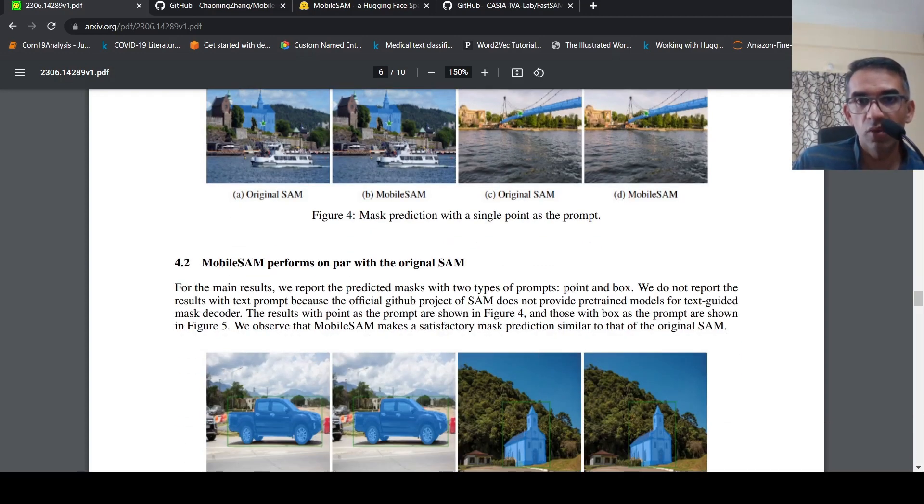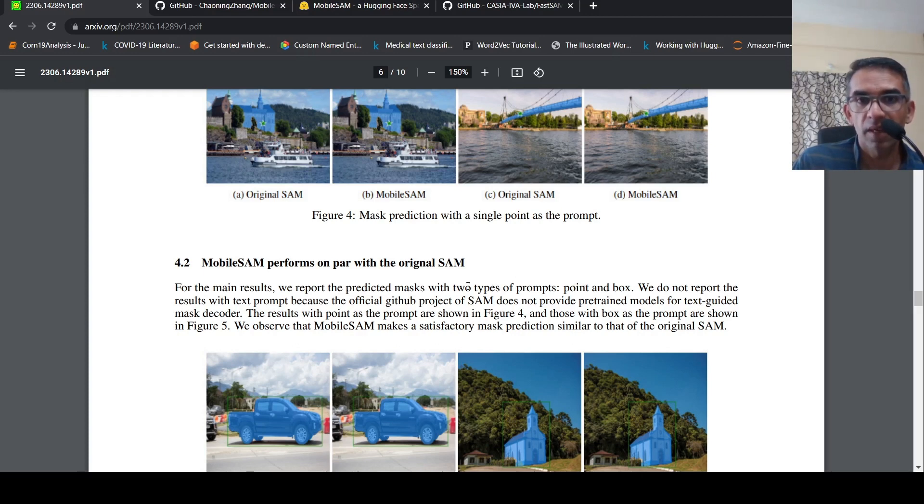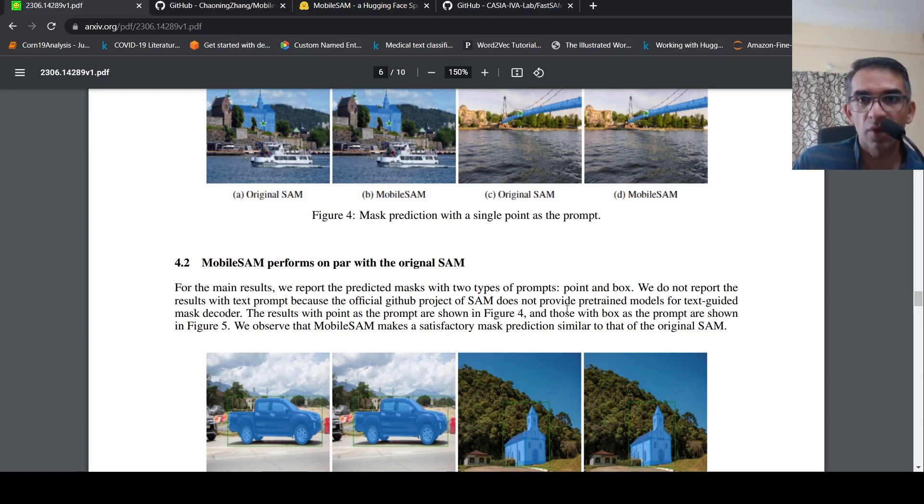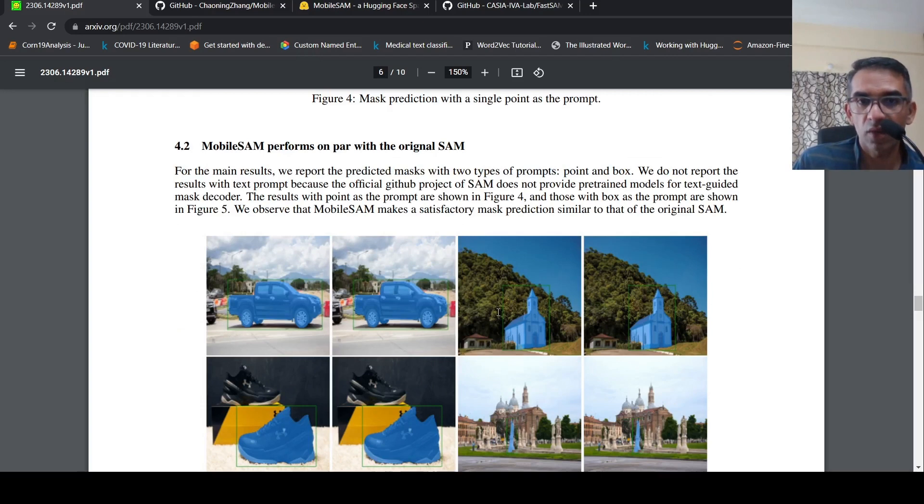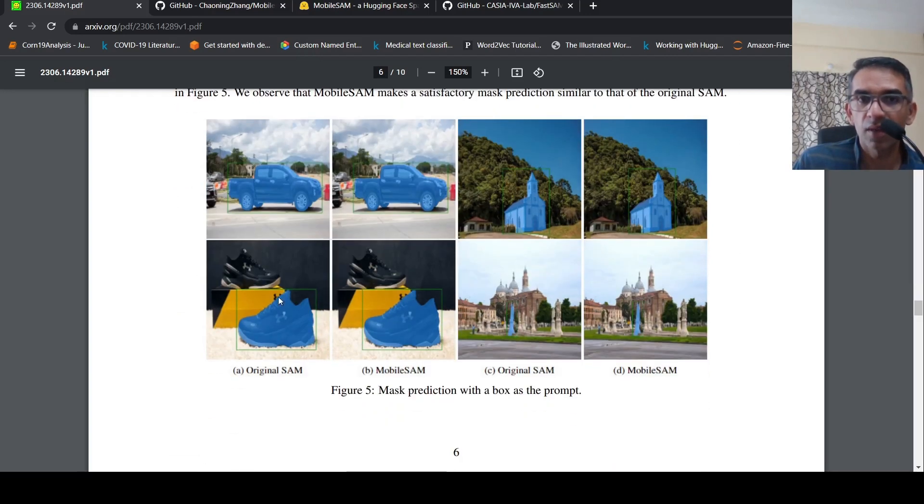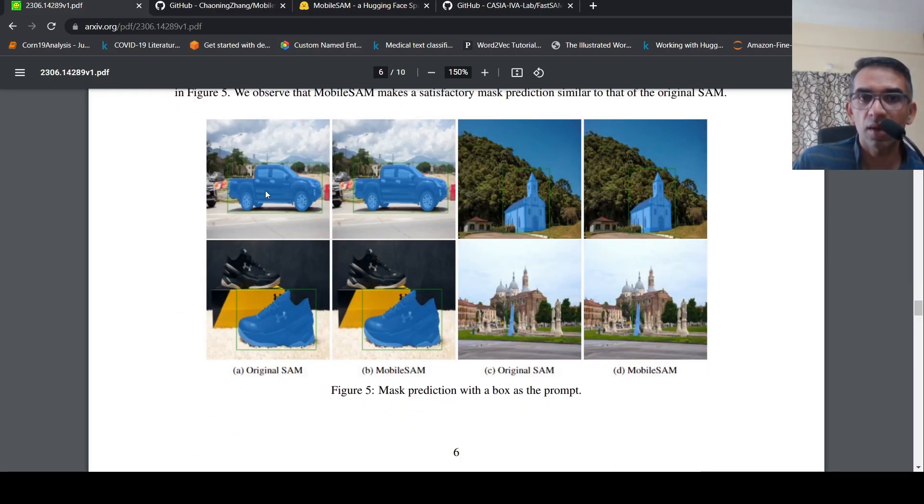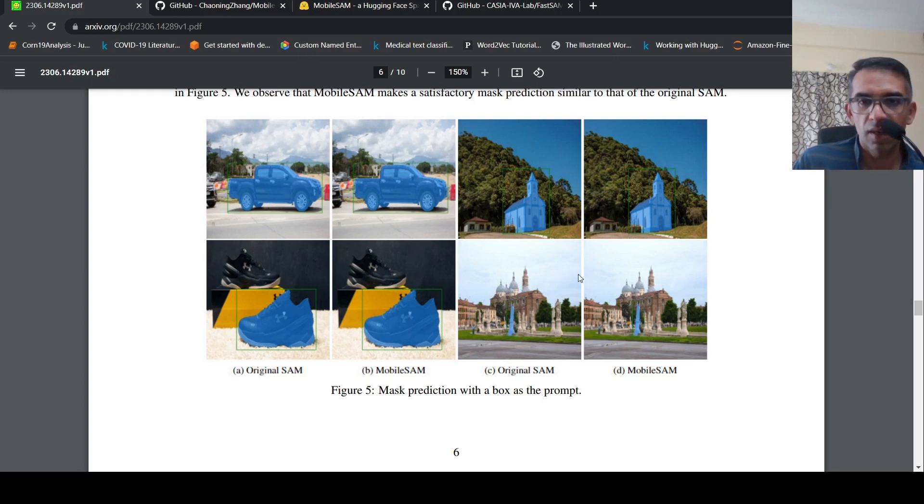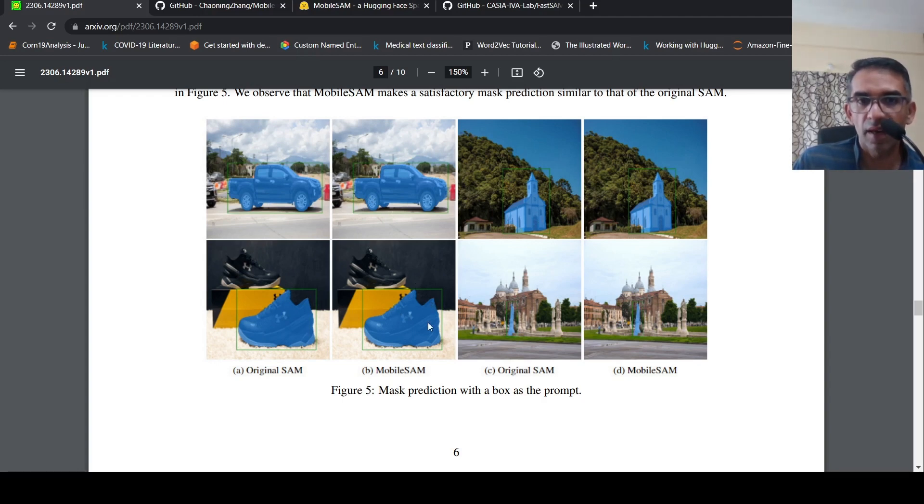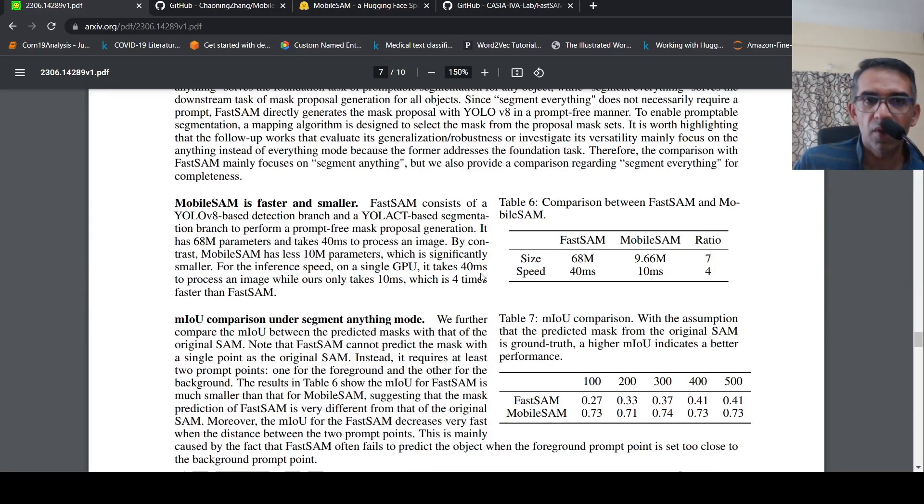They are using two types of prompts, point and box. They have not done the text prompt because the official does not provide pre-trained models for the text mask decoder. Currently it is limited to bounding box prompts or point prompts. Here are some more mask predictions with box as a prompt, where Mobile SAM versus original SAM comparison is done. This is quite an interesting work.